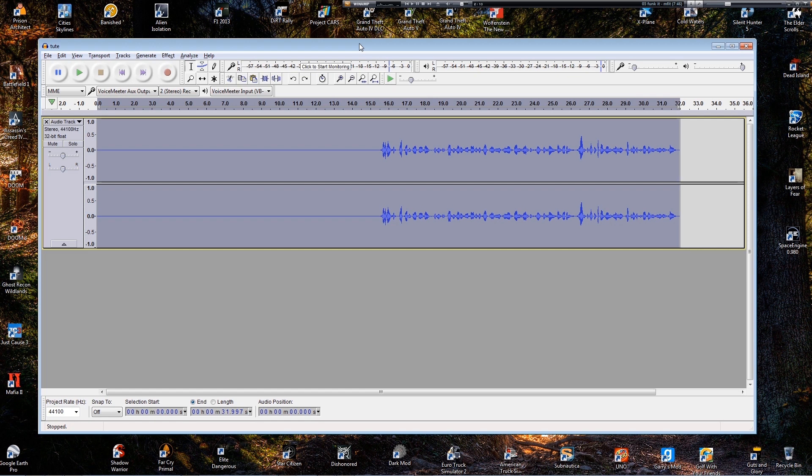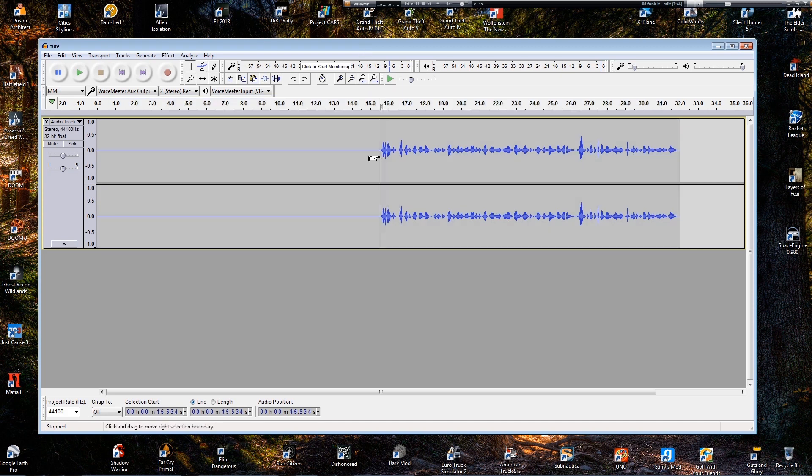Chains are probably the single most useful tool that you have in Audacity because it allows you to do batch processing of effects. So this is what a chain does. This is a native recording. I've removed the noise from it but it's just the way it was recorded.